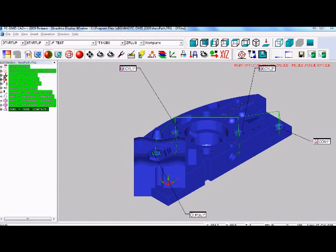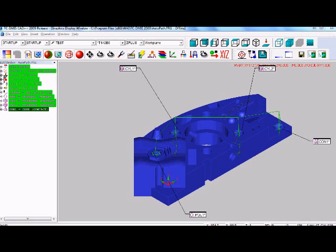This is a quick demonstration of the path optimization feature in PC-DEMAS. We start with a previously created program. Let's add two cylinders to this part program.